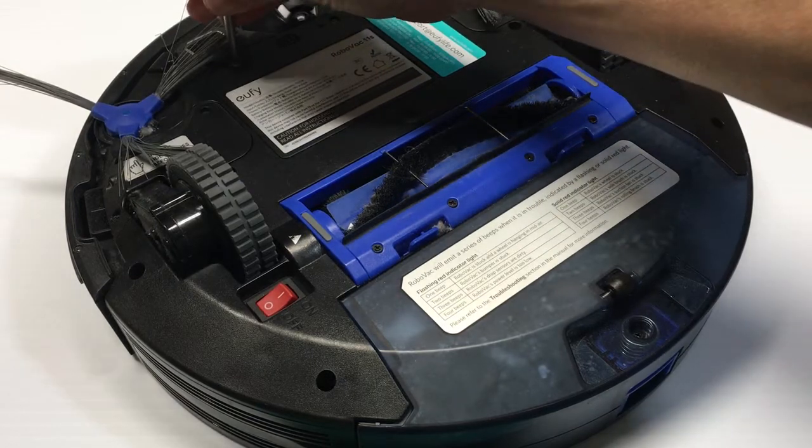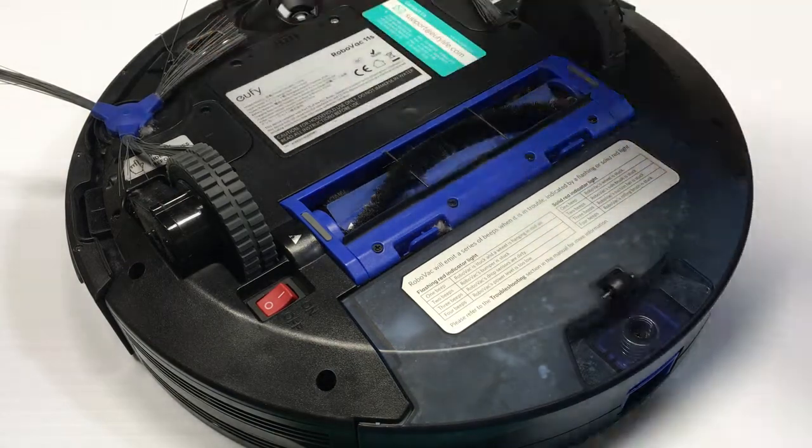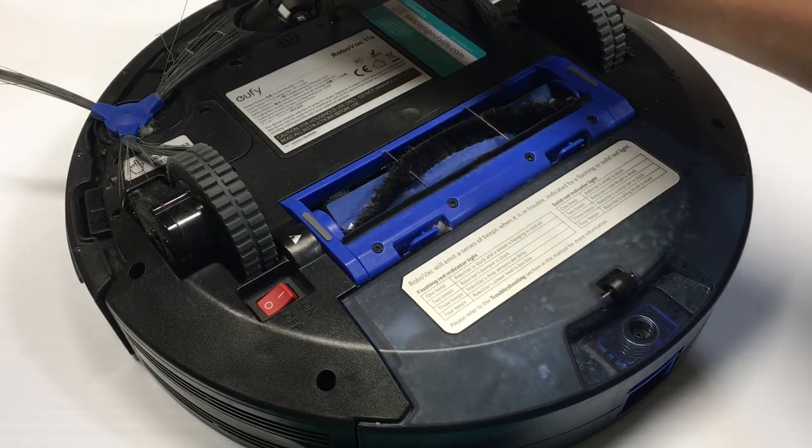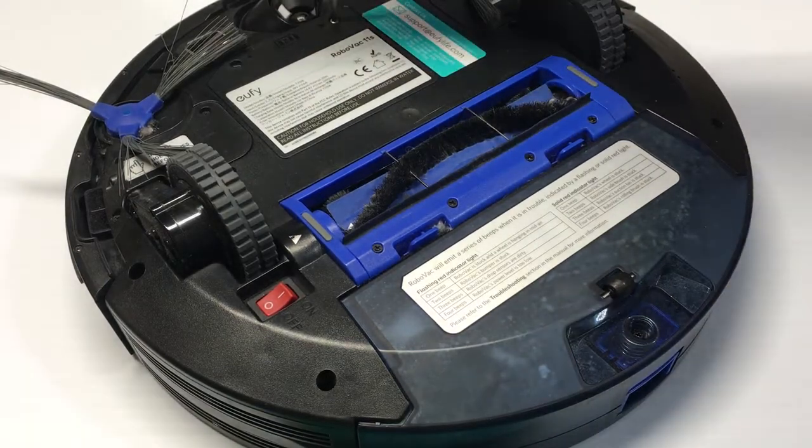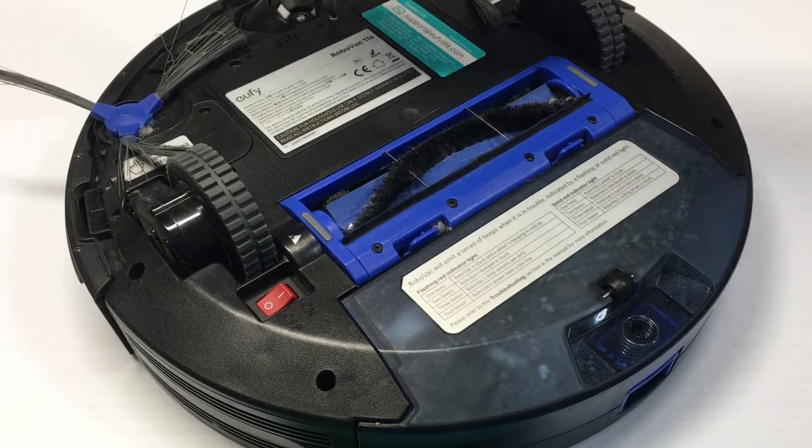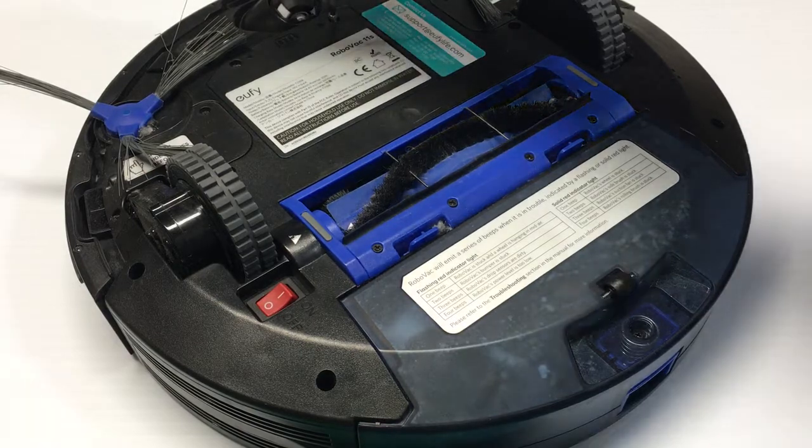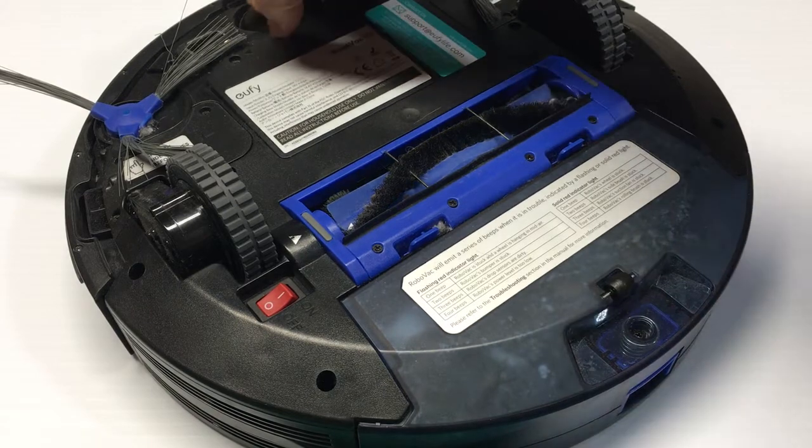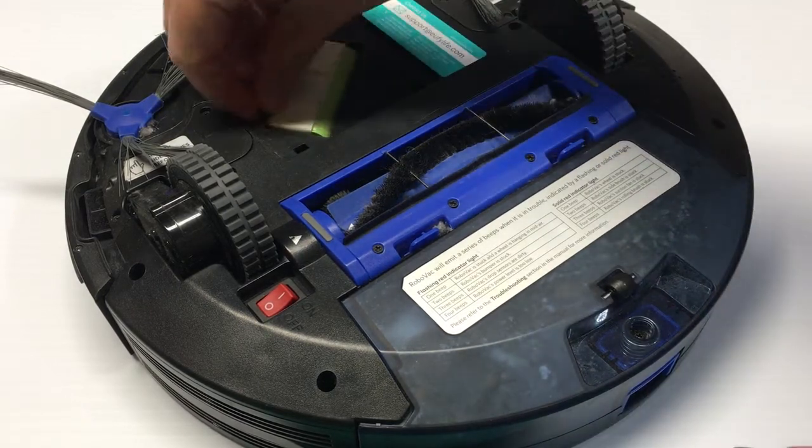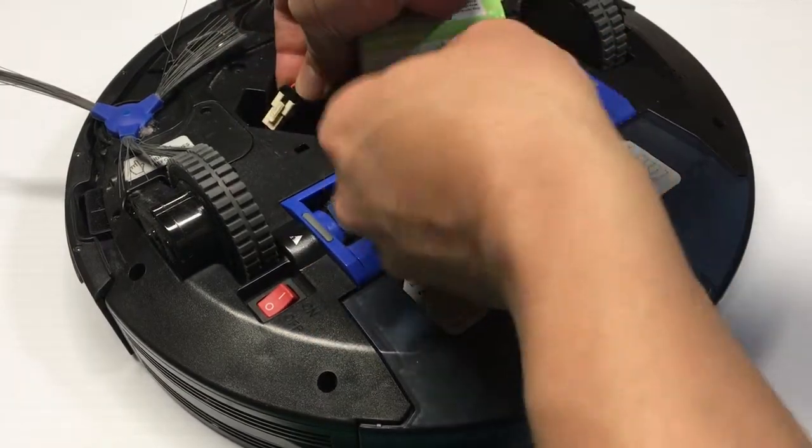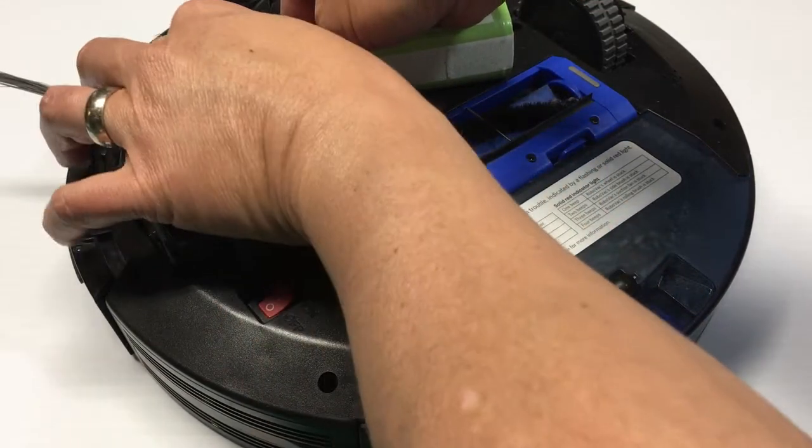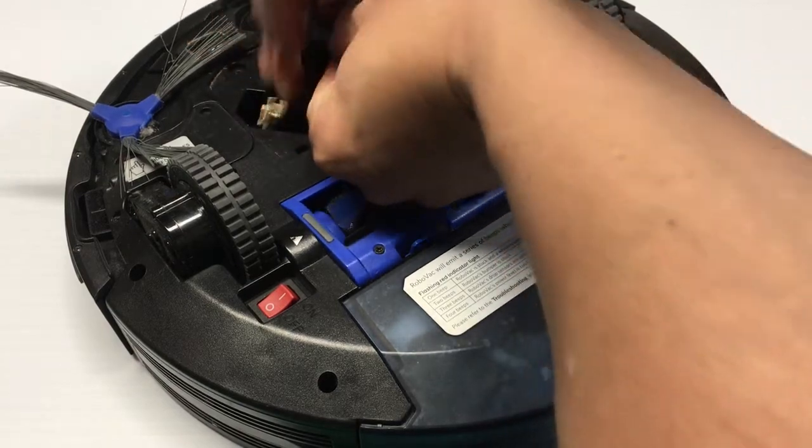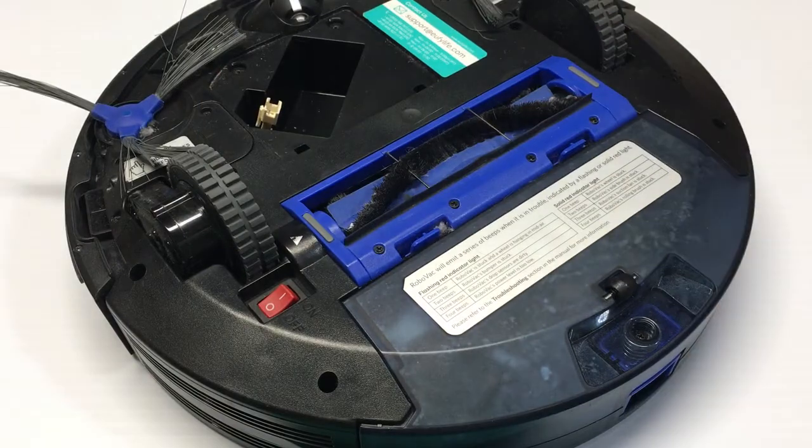Ensure that when you take these wires loose you won't accidentally short them to anything internal to the vacuum cleaner. The battery is just retained with a locking tab. Always remember, remove watches and rings.